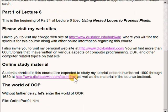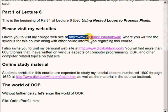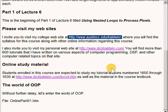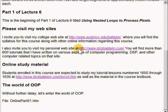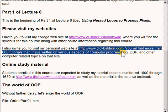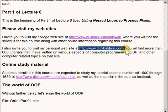I invite you to visit my college website at the URL that I am highlighting right now where you will find the syllabus for this course along with other online information regarding the course. I also invite you to visit my personal website at the URL that I am highlighting now. You will find more than 600 tutorials that I have written on various aspects of computer programming, digital signal processing, and other computer related topics on that site.